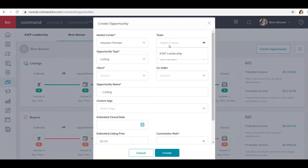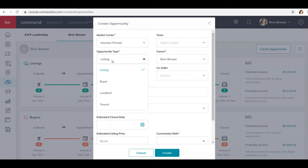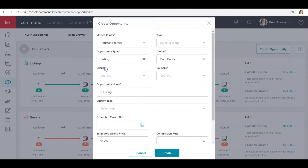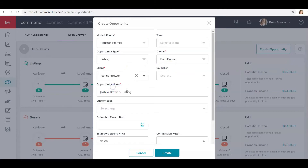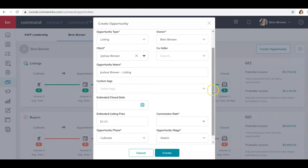Then click Create Opportunity. Select your team here if applicable; if you don't want it to be a team opportunity, don't select anything. If it's a listing, click Listing; if it's a buyer, click that; for a rental listing click Landlord; for a tenant rental click that. Right now I'm going to click Listing, and I want to put my client in here.